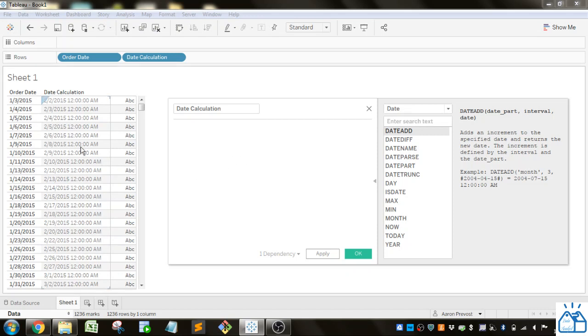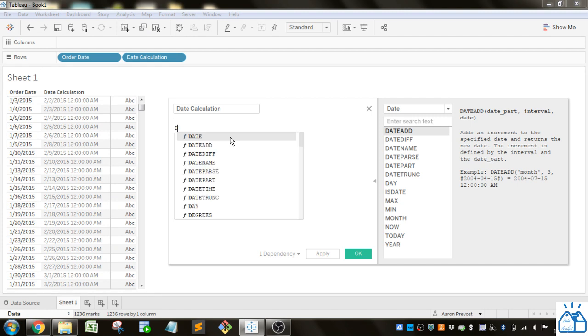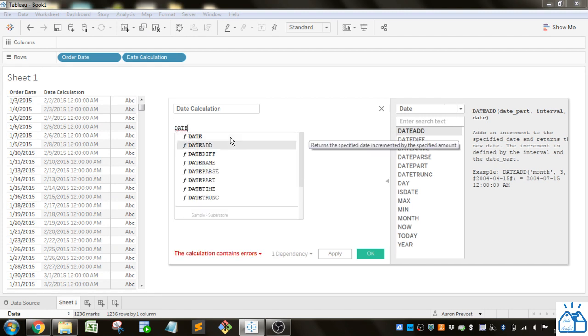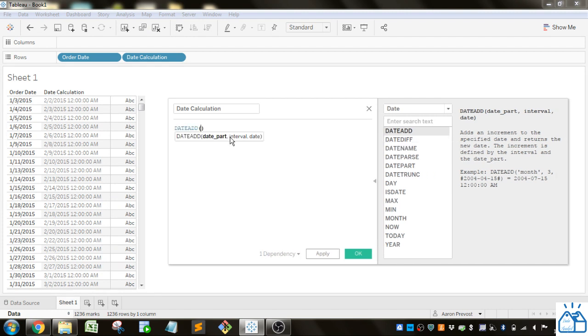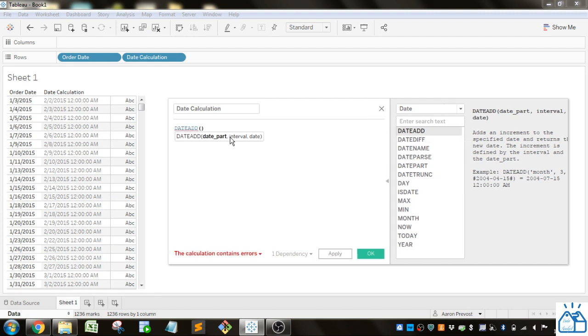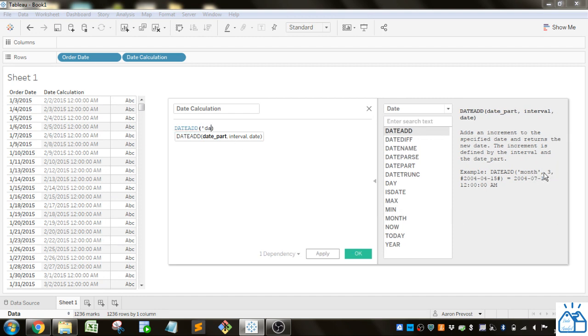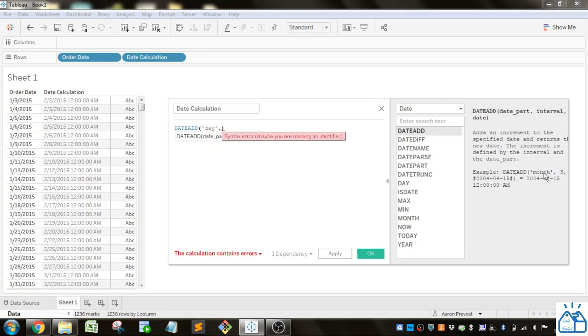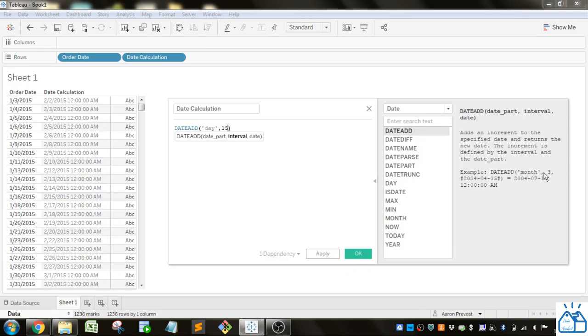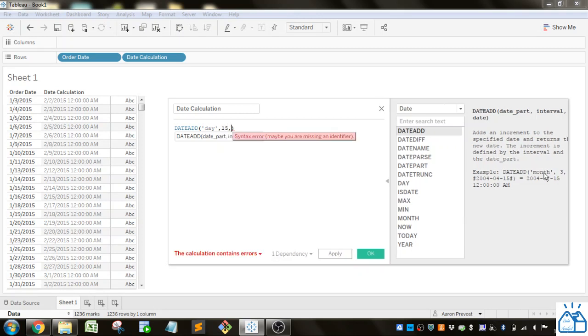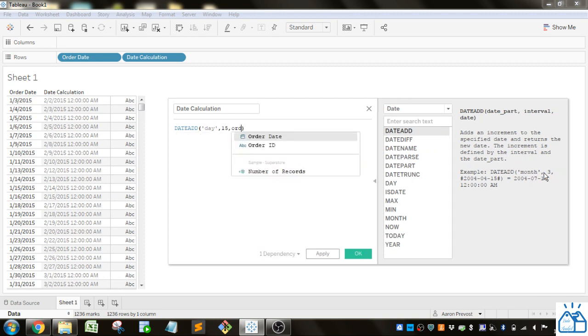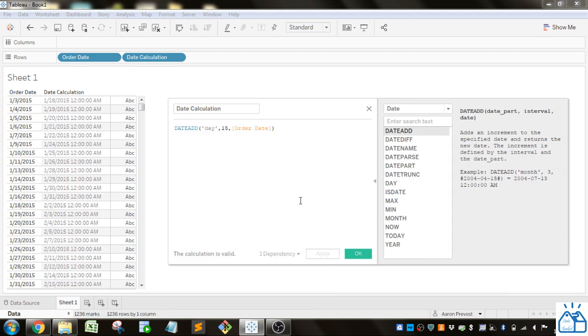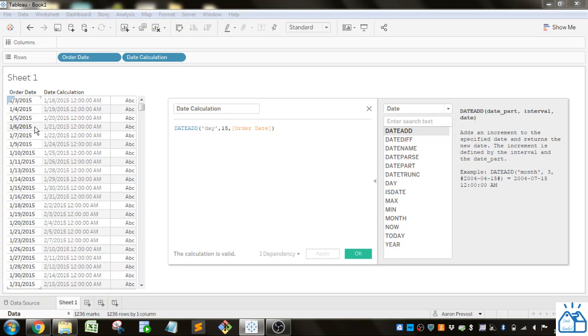So in this case let's do order date. So we're going to do DATEADD. I'll go down to it press tab it will autocomplete. So what part do we want to do, in the example they do month so let's do day and we're going to add let's do 15 days and the date will be we'll use order date. So let's apply that and you can see the calculation here we've got order date and it's just adding 15 days to each one of these.